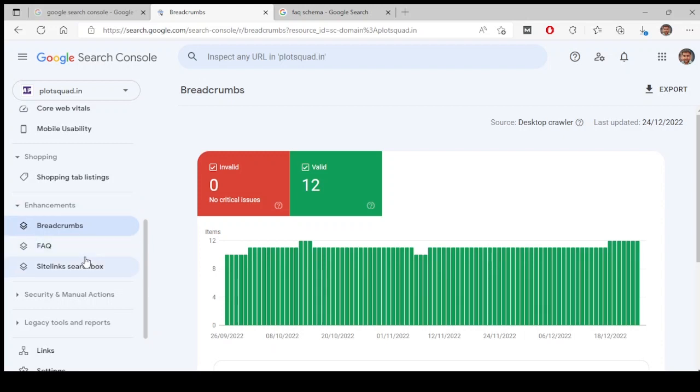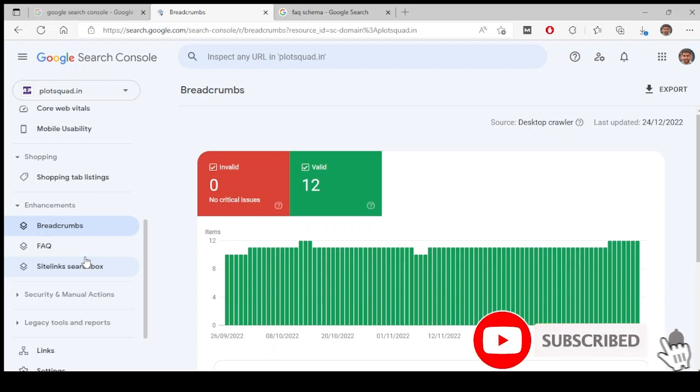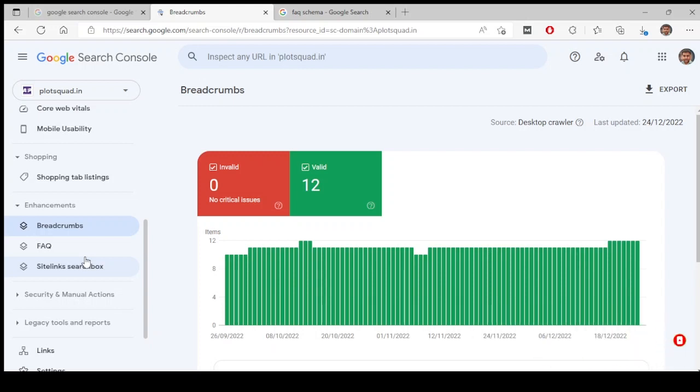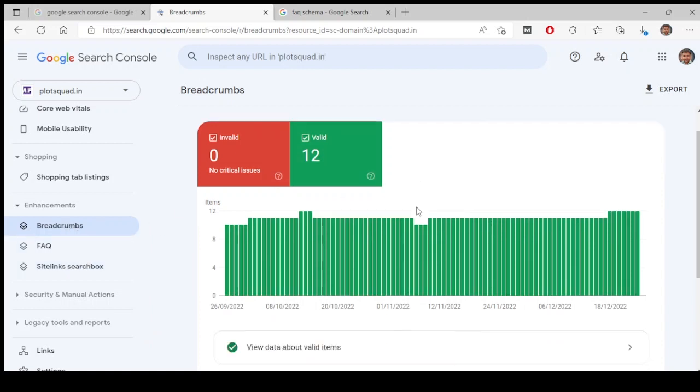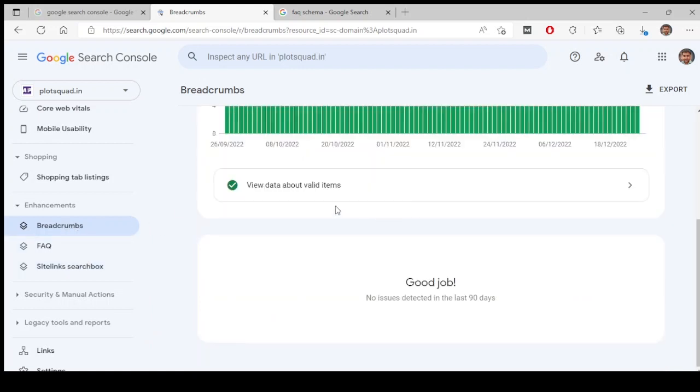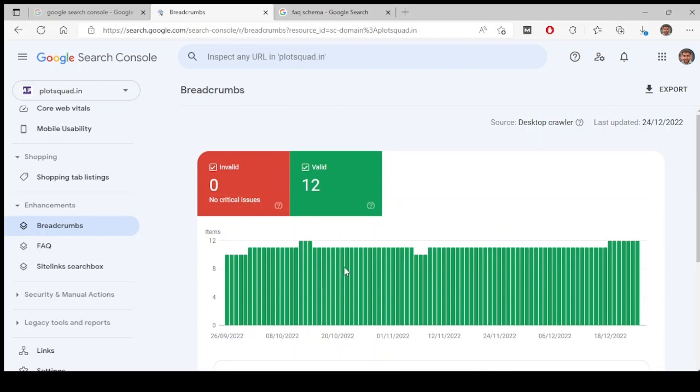If you've newly added a site to Google Search Console and you don't have any schema supplied onto your website, none of them will show. You need to wait for some time if you have applied any schemas on your website. Here this shows breadcrumbs. There are some pages where it has detected breadcrumbs schemas.